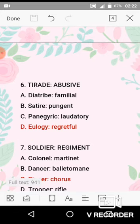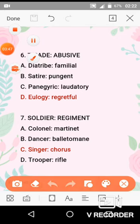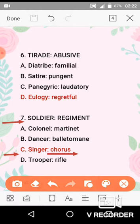Question No. 7 is soldier and regiment. A regiment is basically a group of soldiers. The similar analogy is option C — singer and chorus. A chorus is basically a group of singers who perform organized songs together. So option C is the correct option for question No. 7.